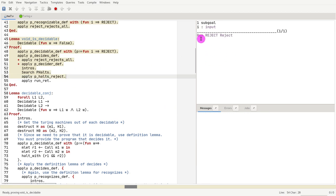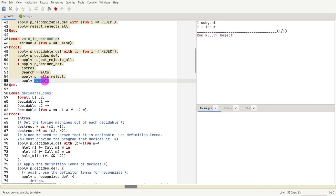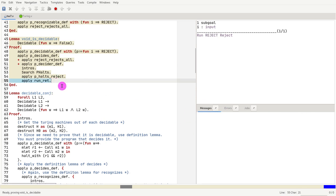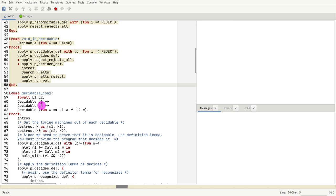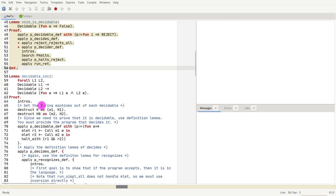And finally, we need to show that when I run reject, I get a reject. That is true by the constructor run_ret that we just covered. So we apply that and we conclude our proof.